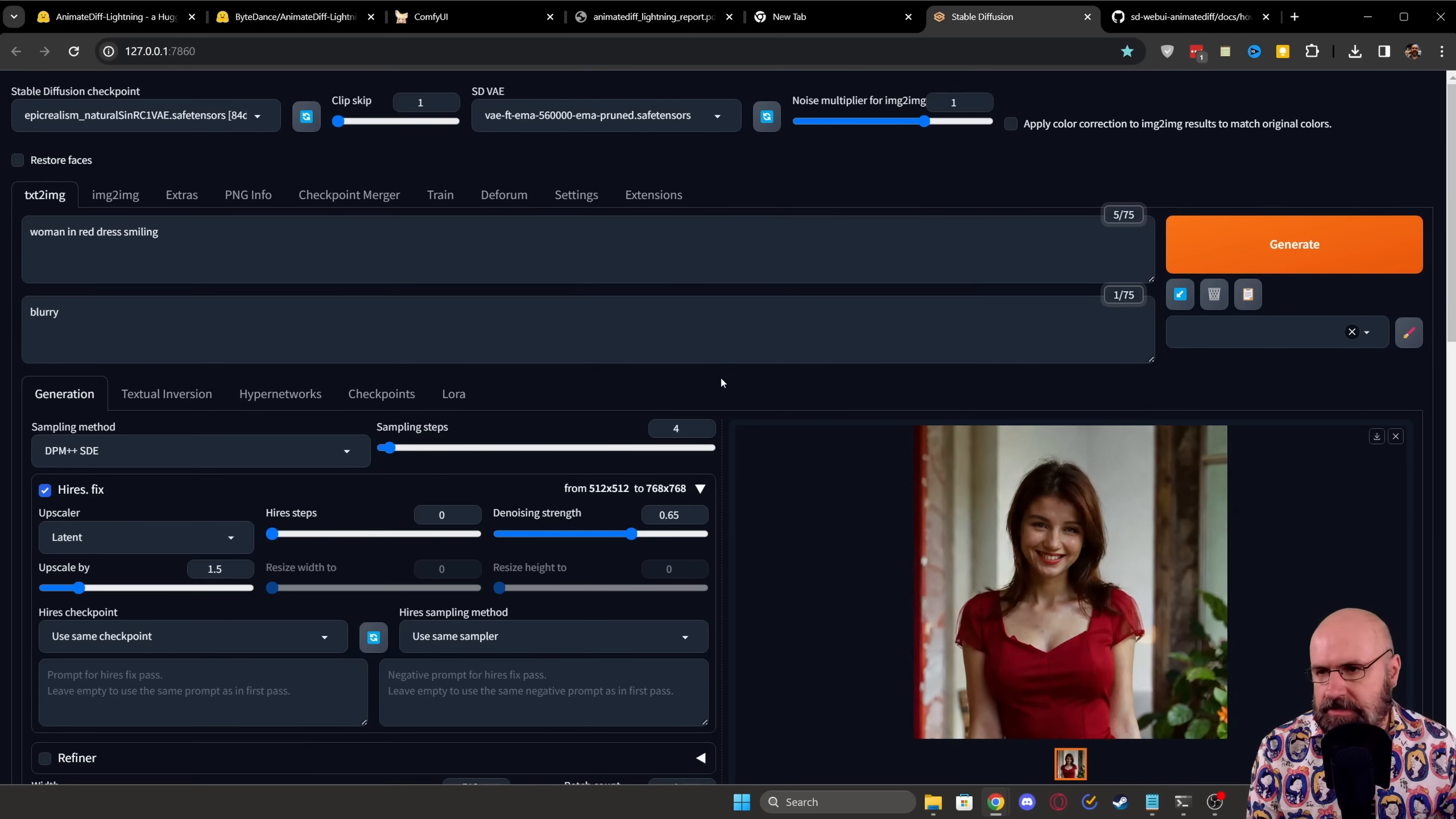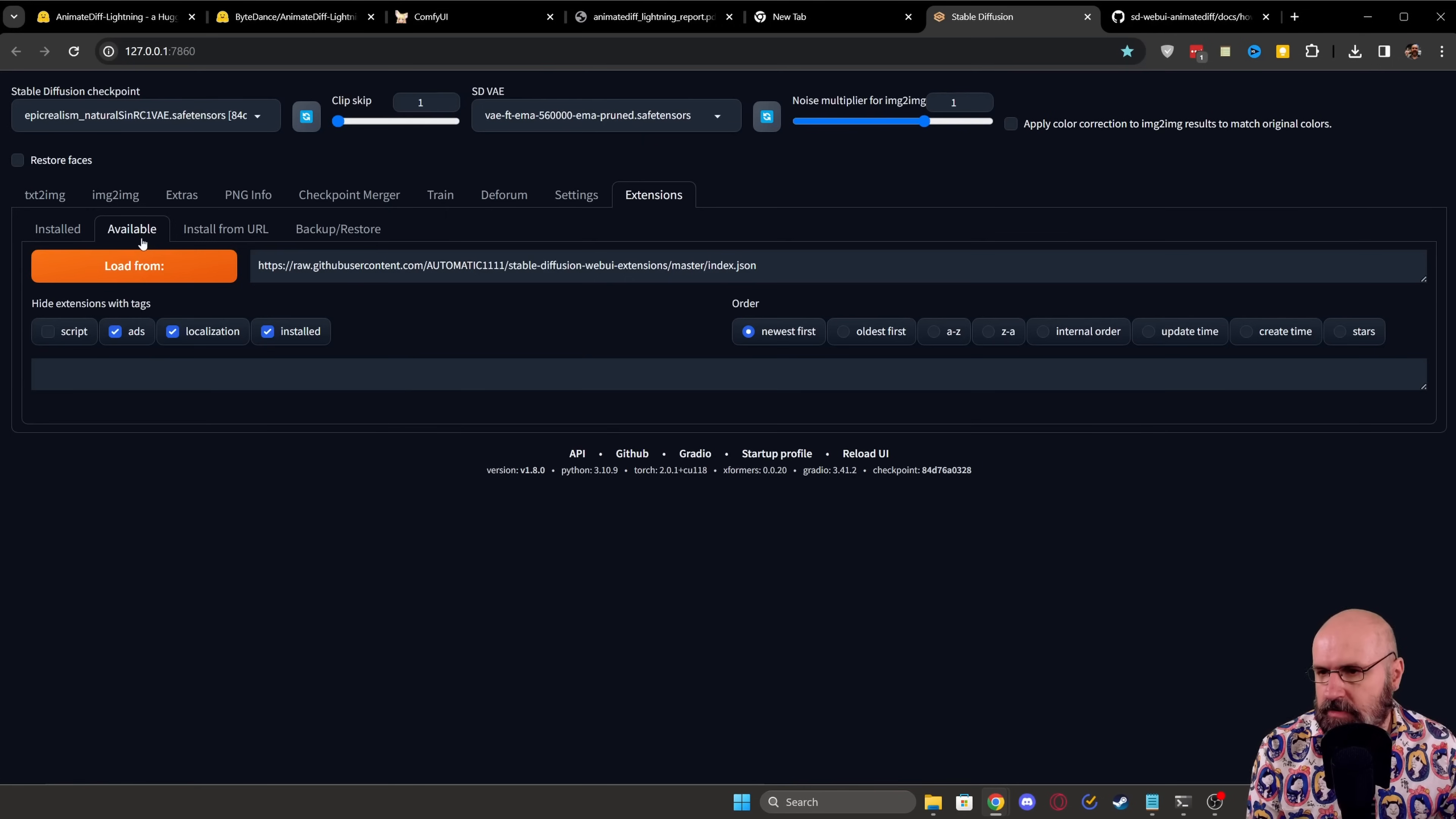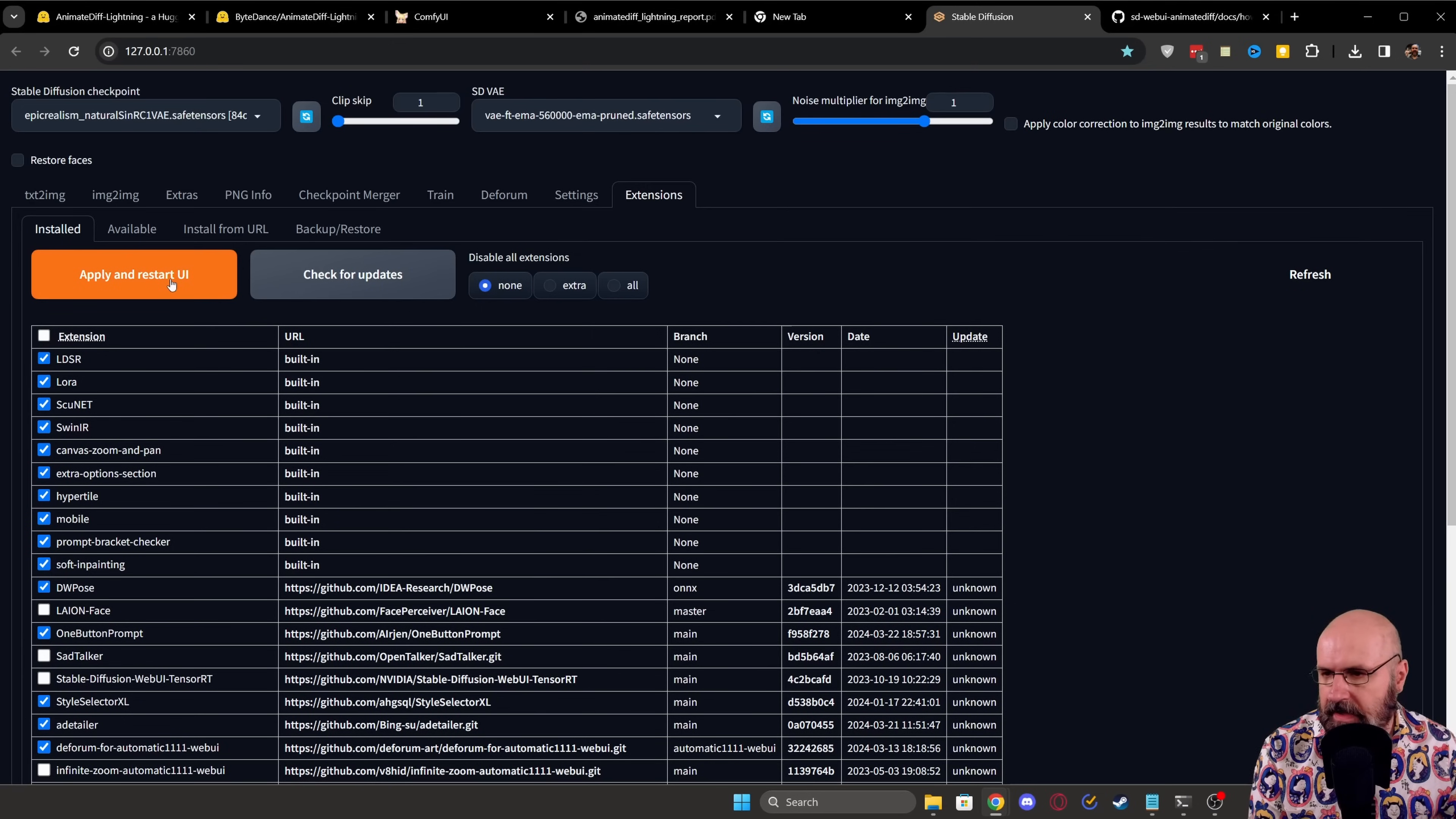So first of all, let's check out how to use it inside of Automatic1111. For the extensions, of course, you need to have the AnimateDiff extension, which makes sense. You need to update that. That is pretty important. If you don't have that, you go here to Available, Load From, and then here search for AnimateDiff or go through the list, look for AnimateDiff. And if you have installed it, you want to turn it on. You want to click on Check for Updates. You want to click on Apply and Restart.